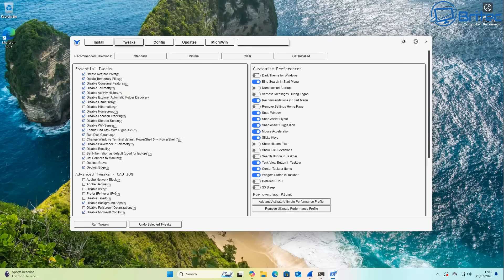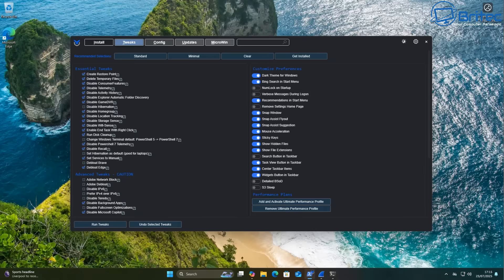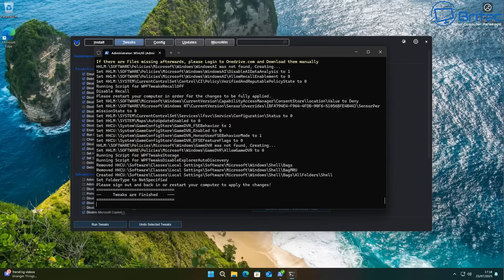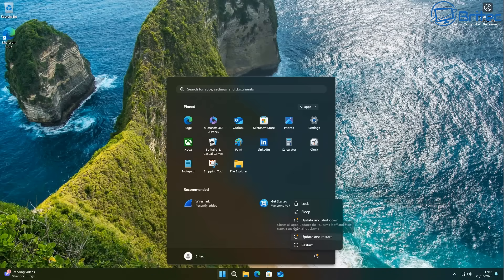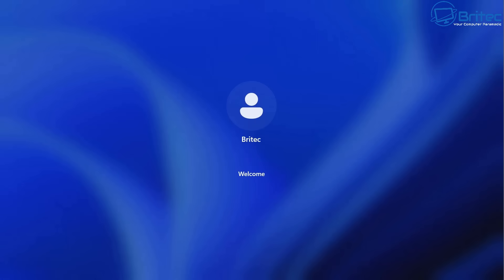We're going to disable Recall and a bunch of other stuff, and turn some features on. I'm not going to manage Windows updates — I'll leave that as is. We'll click on Run Tweaks. Remember, we're not running the O&O ShutUp10 built into this tool — we'll do that after. It'll open a command prompt in the background. You should see a prompt box saying all tweaks have been run and finished. There it is — tweaks are all finished. Now we need to close this off and restart the PC. I'll update and restart, then open Wireshark one more time to see the results.